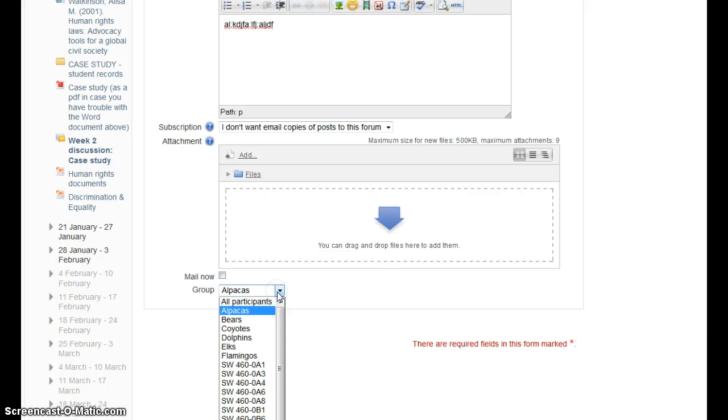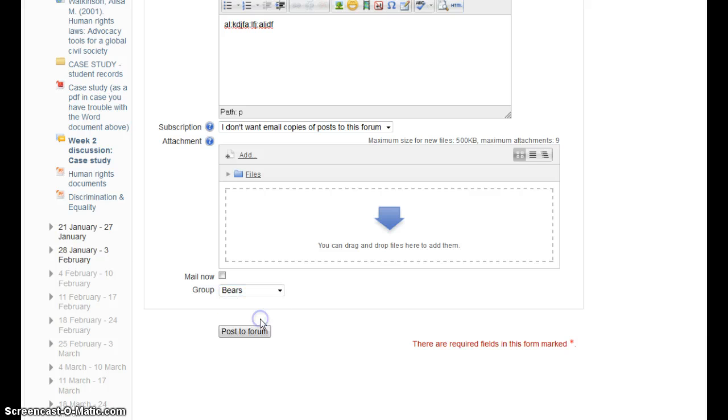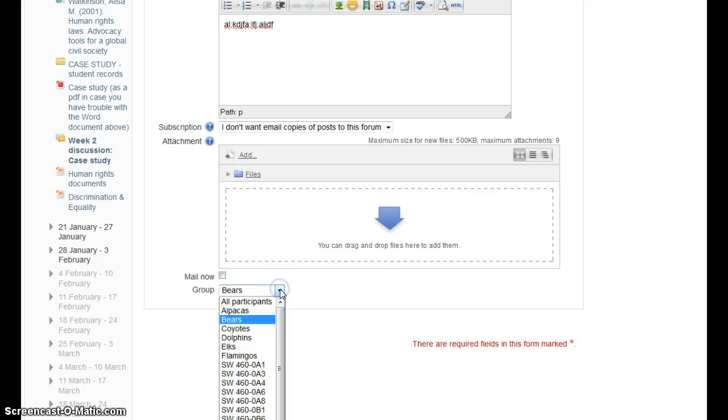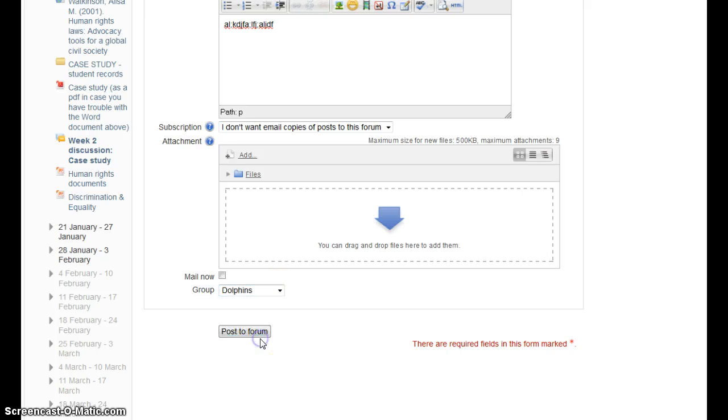If I want the bears to get it, I'll select that. If I want coyotes to get that, I'll select that. And that is how you post.